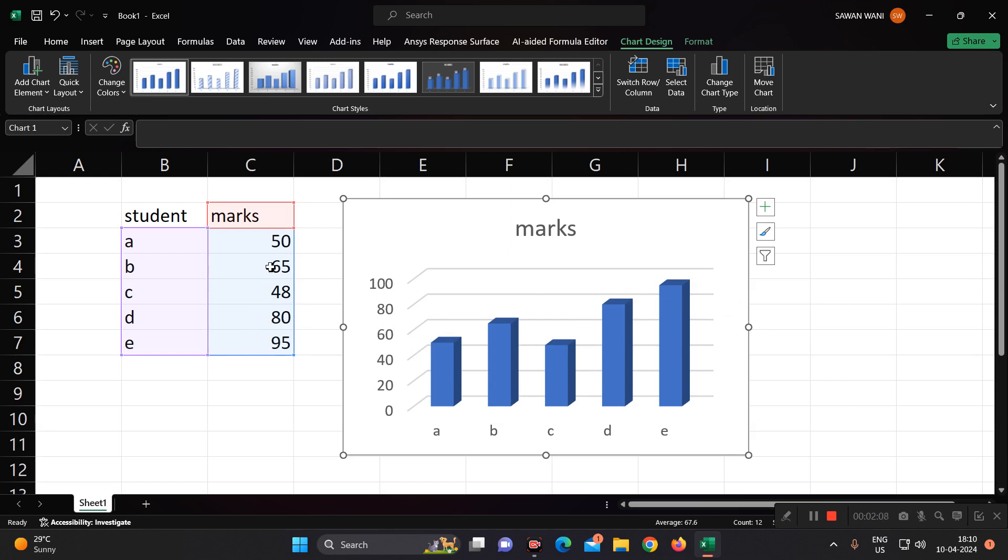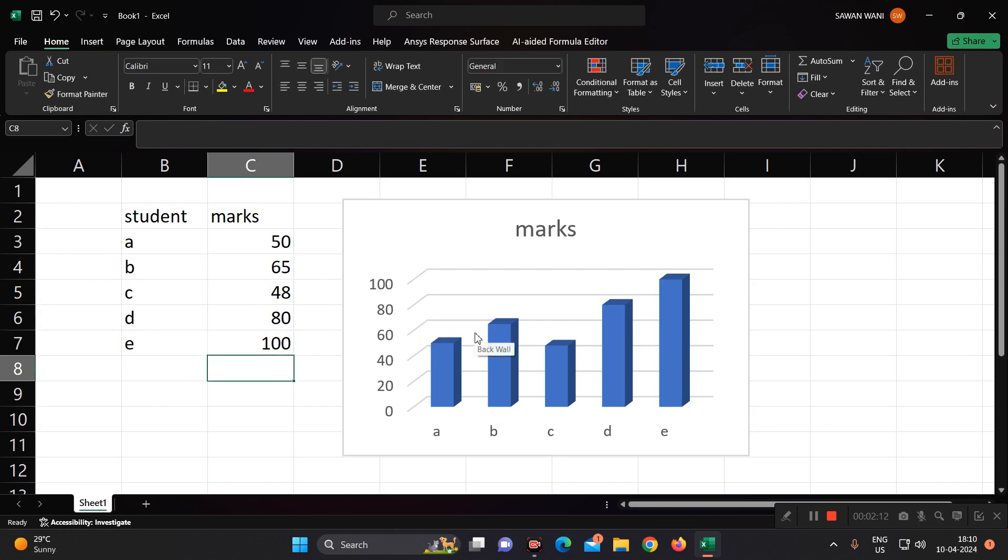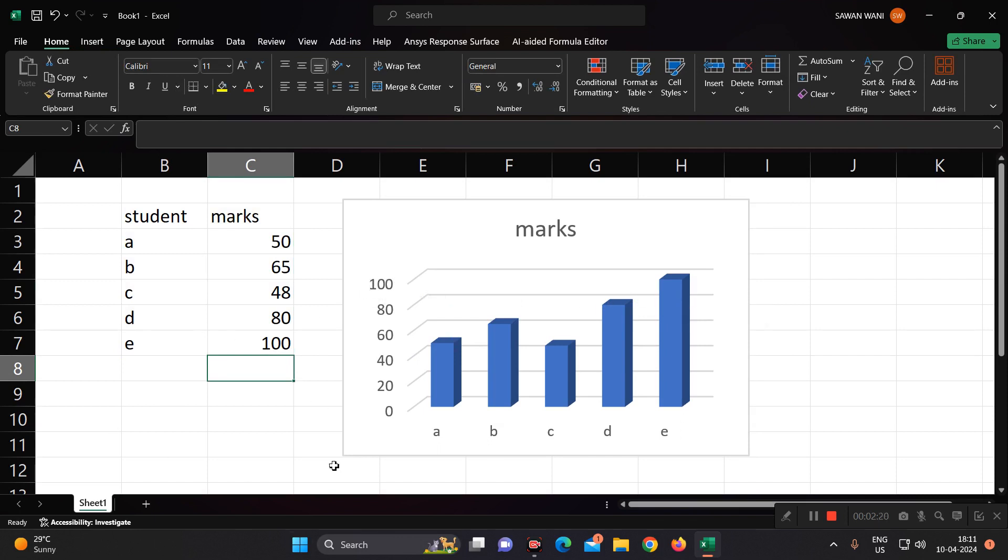If you change this, suppose E has 100, you can see like this, exactly 100. So in this way, you can perform a 3D chart. You can display a 3D chart in Excel.